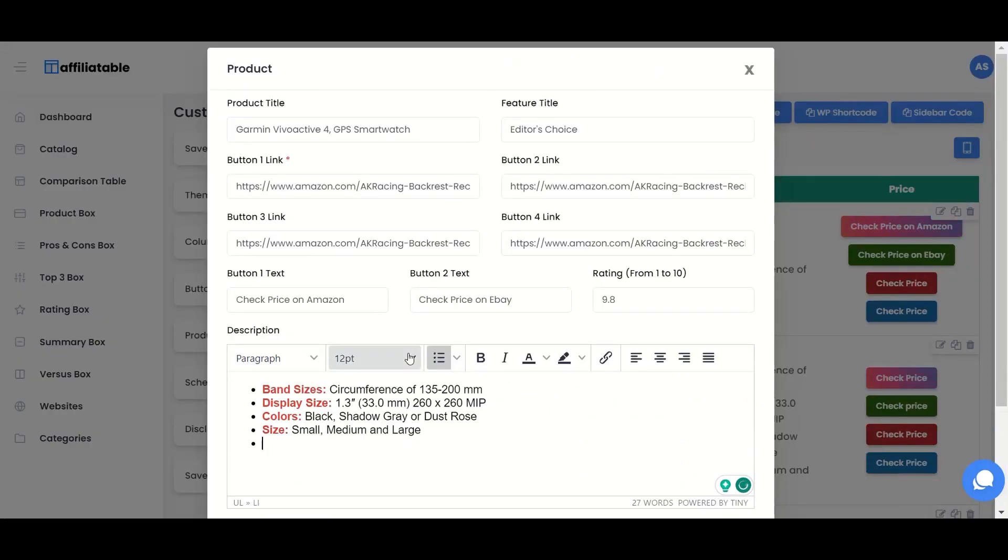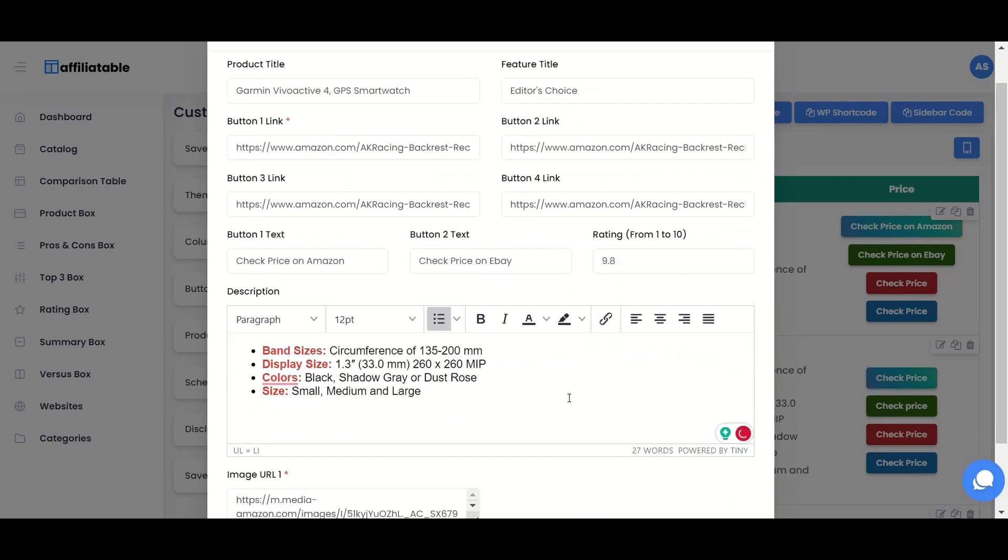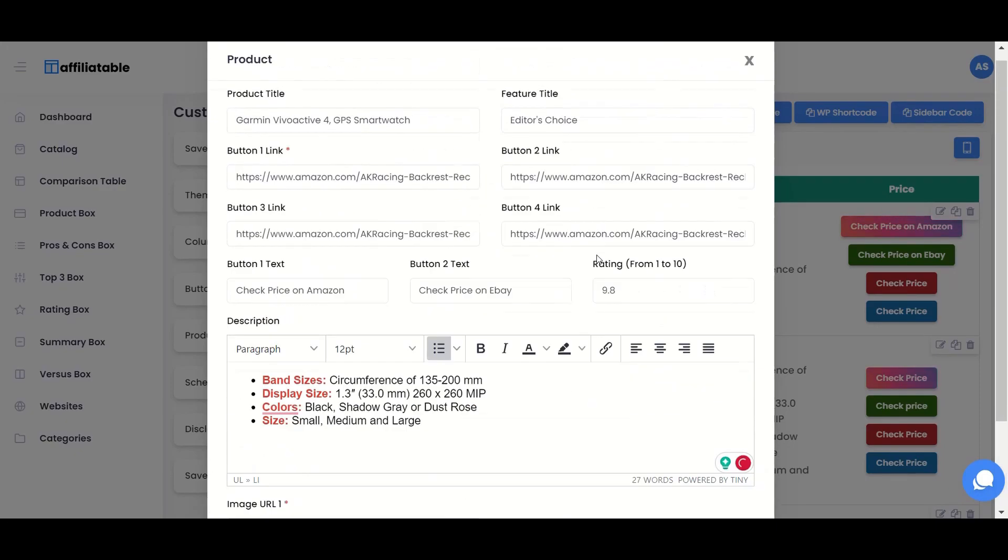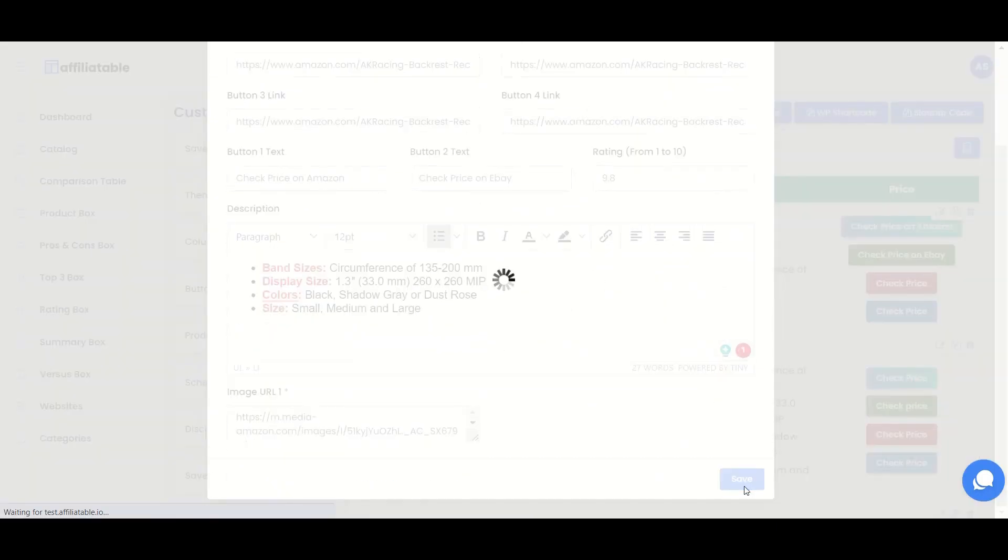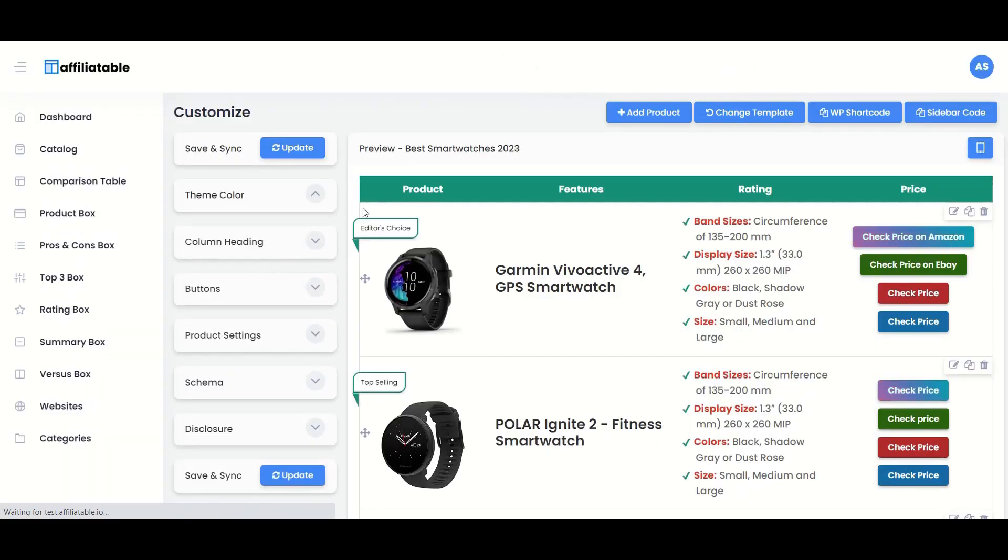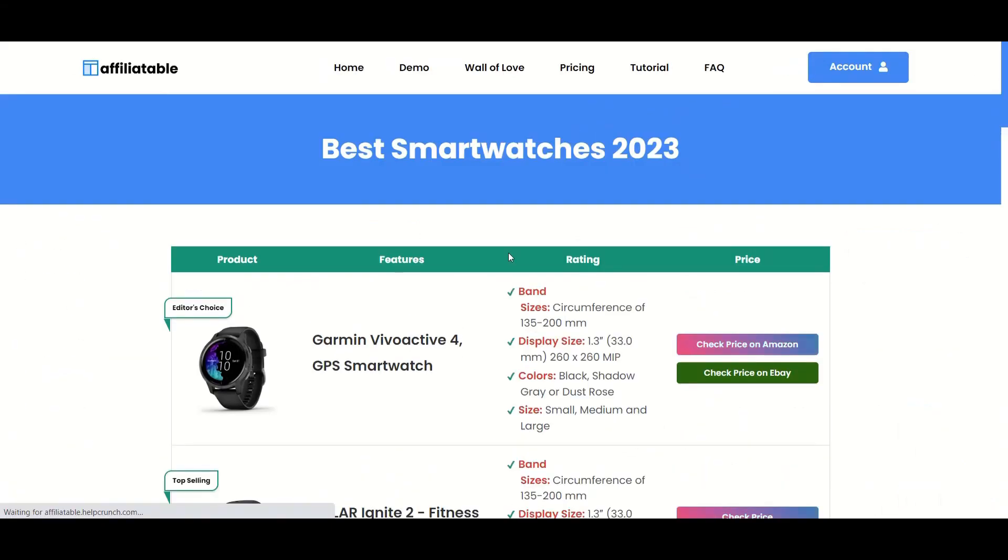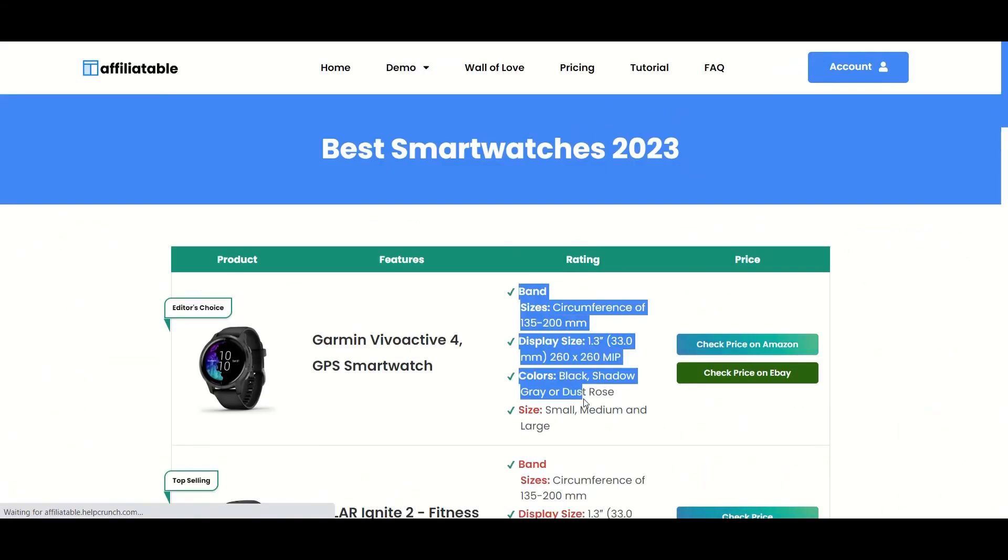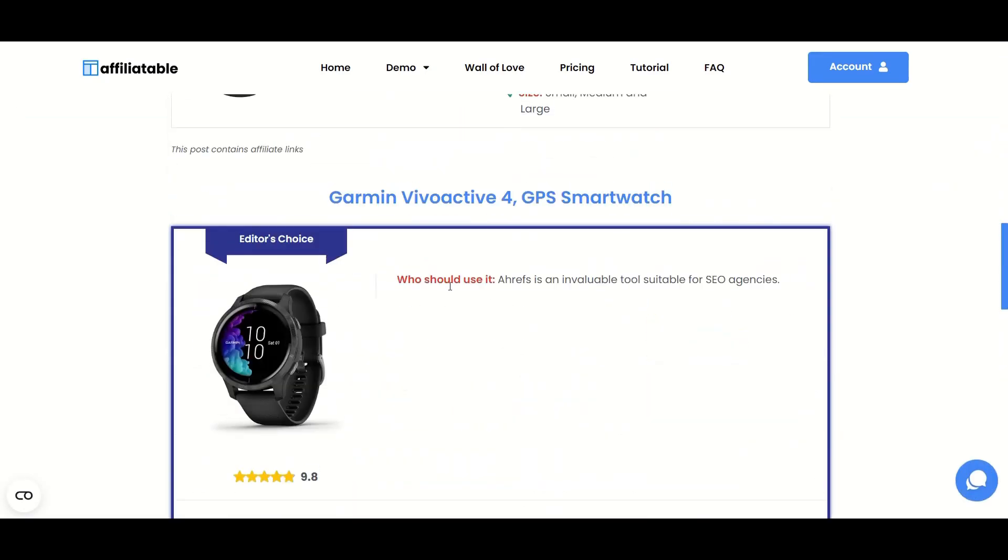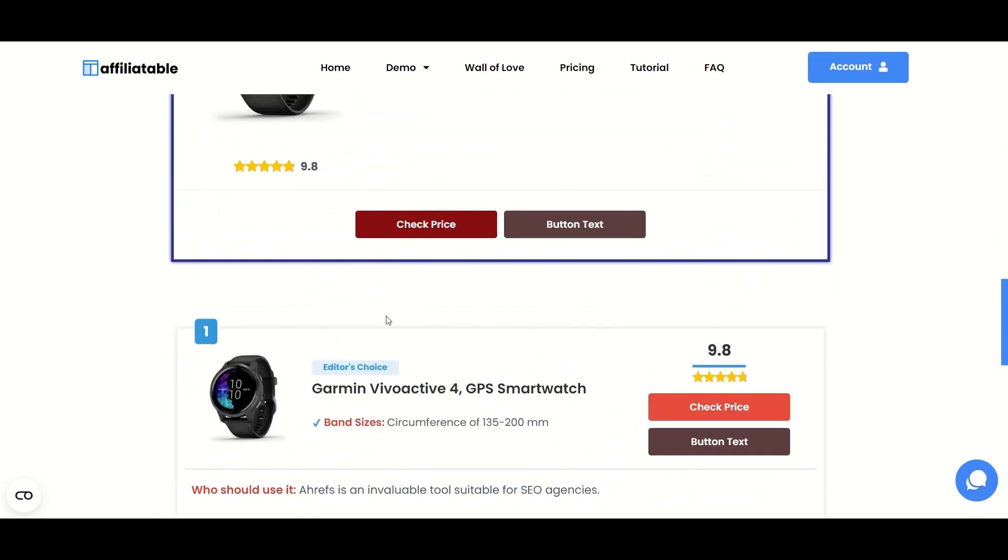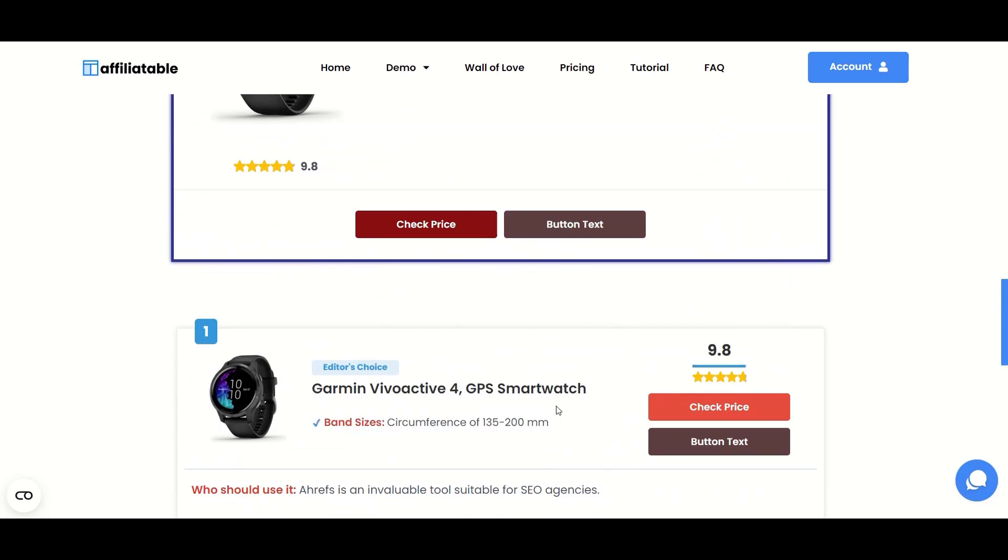But sometimes you may not want to change the product details everywhere but just in one table or box. In that case, go to that specific table or box and edit the product details. Now you can see that the product details are updated only to that specific table and not in the product box or summary box.